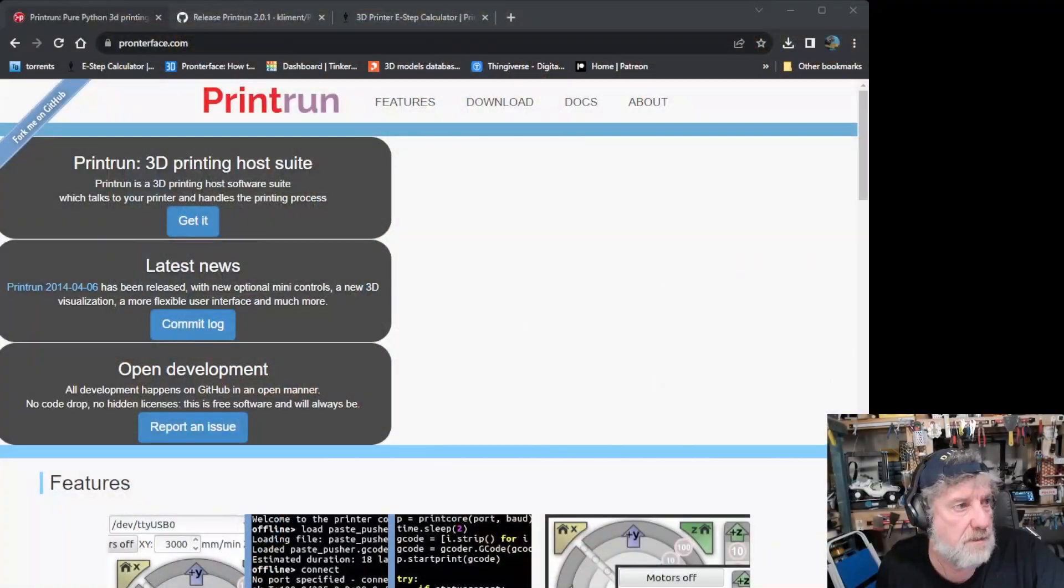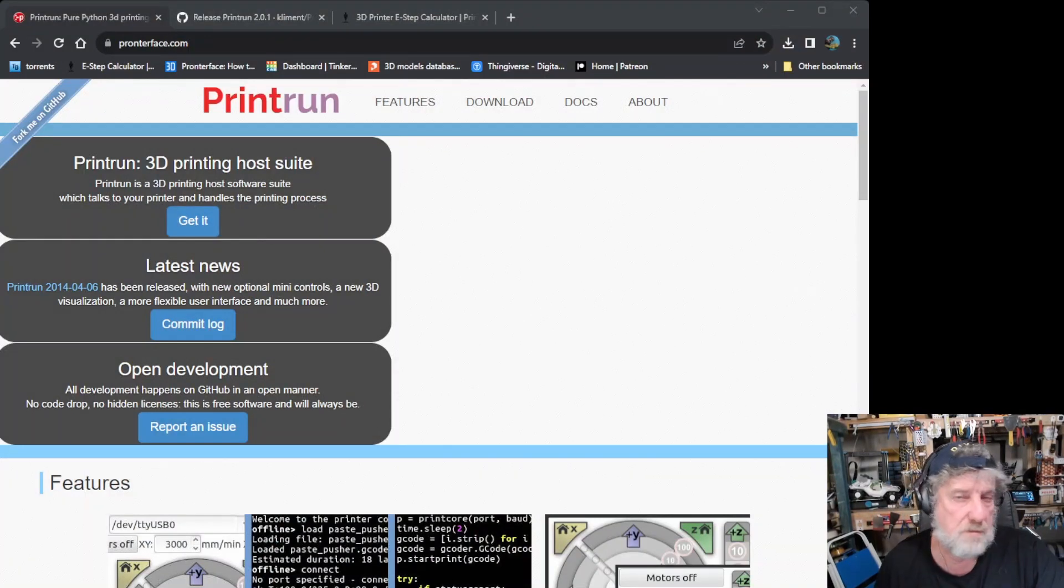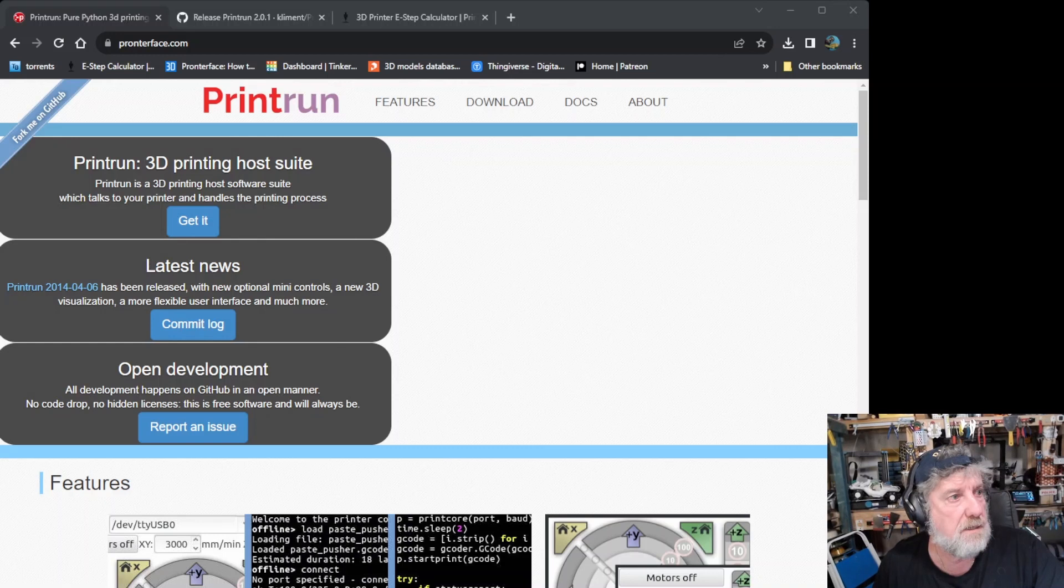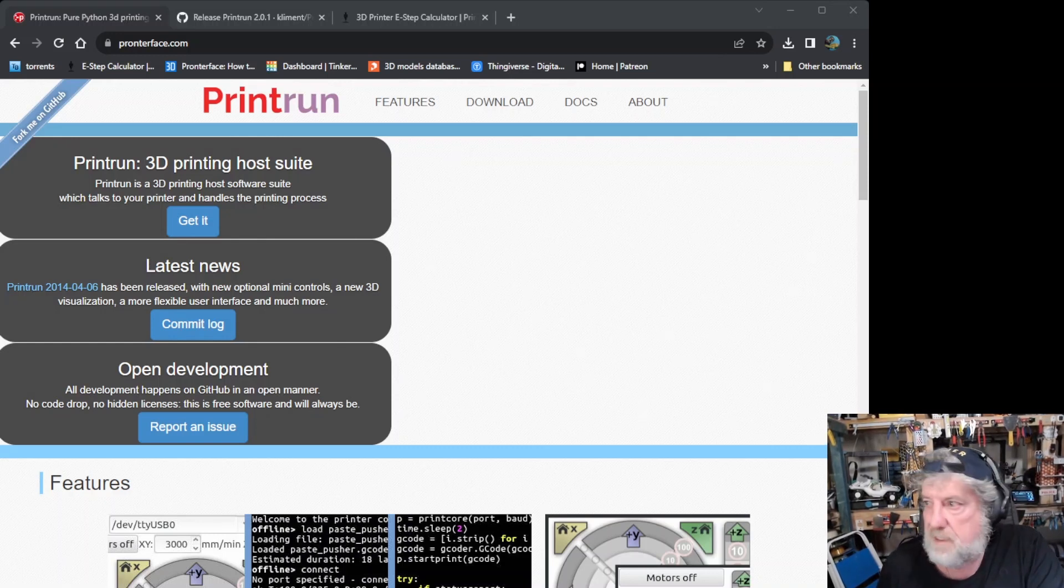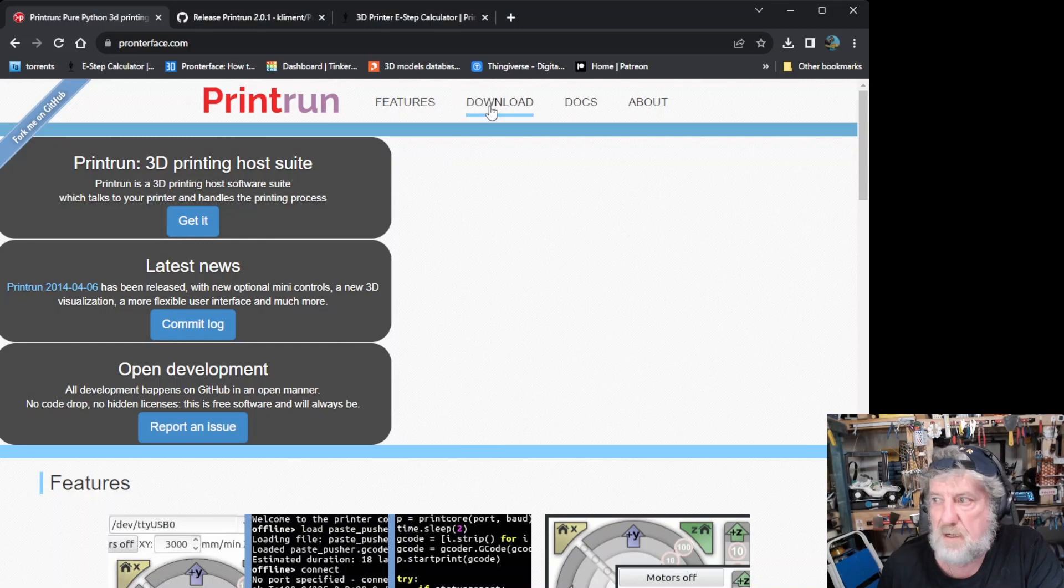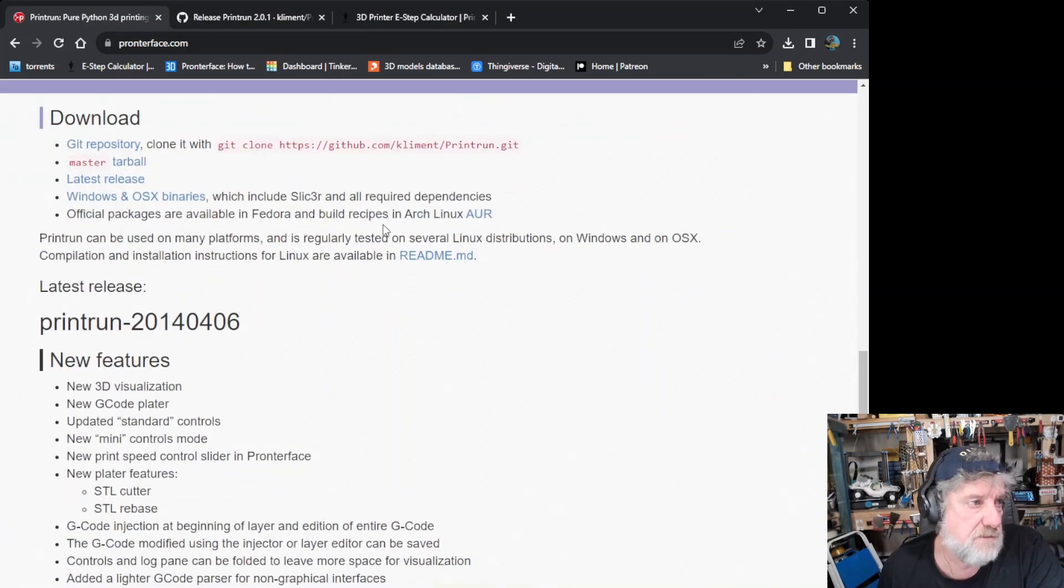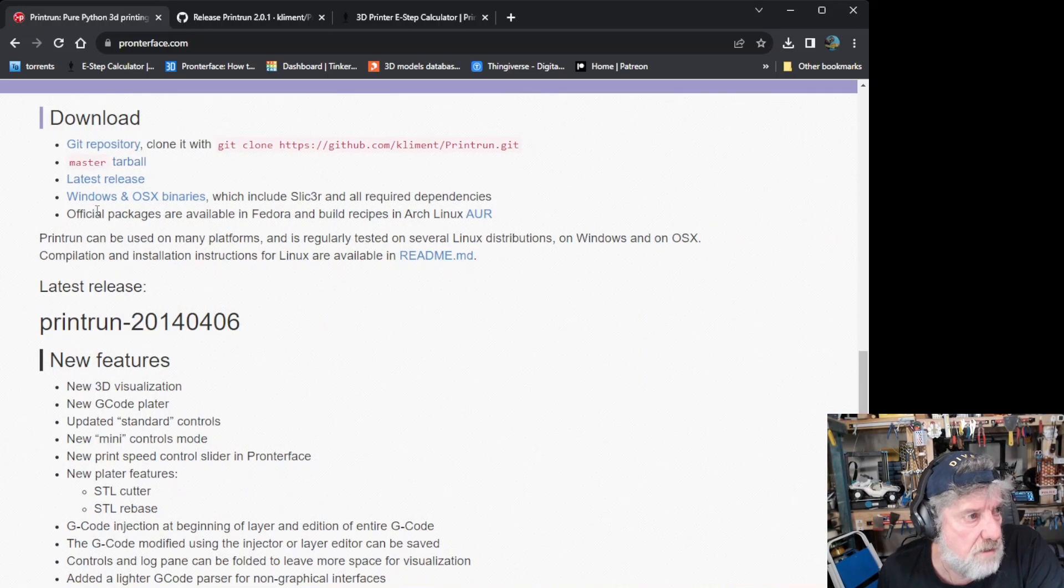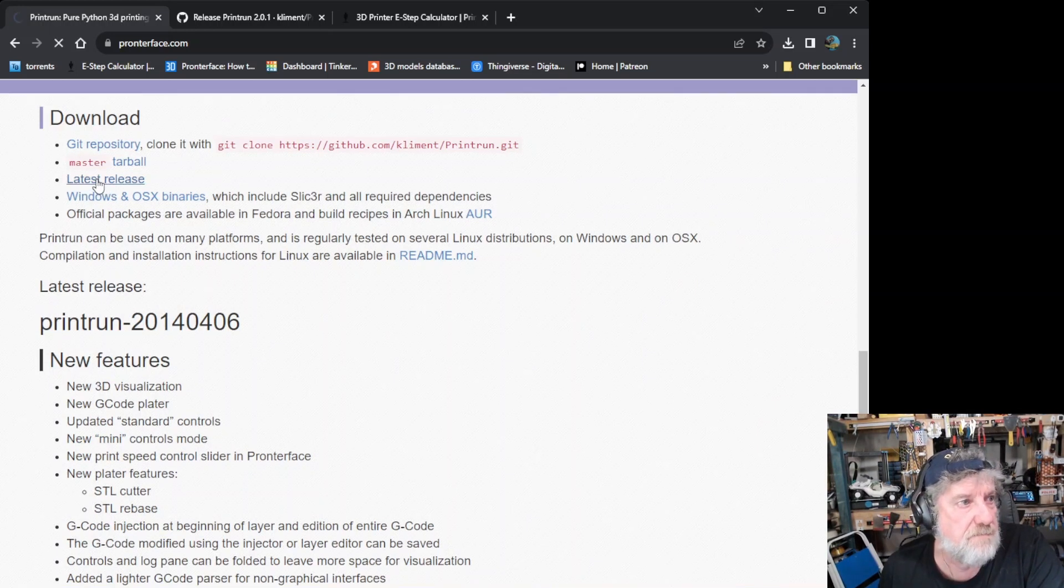So the way to do it is to load a program called ProntoFace. I'll just show you, let's get into the website here. So if you go to the website, it's called ProntoFace.com. I'll put a link in the bottom for you to follow. So once you go there, if you click on the download tab over here, it'll basically just scroll down the page and get you to where they download it. And you'll see there's a latest release there.